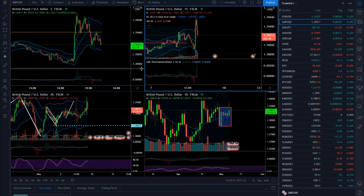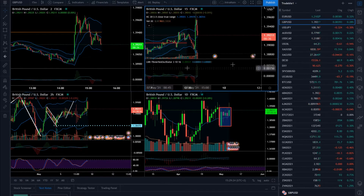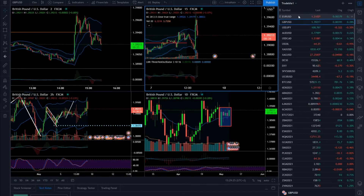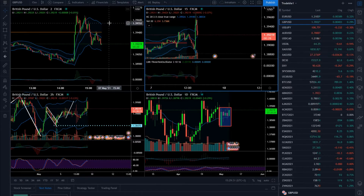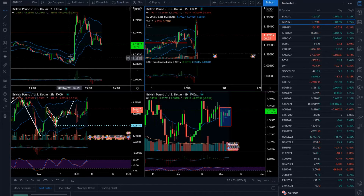Hello, dear traders. For today's analysis I decided to cover different currency pairs, also covered gold, and I think that you'll like it. So I'll start with the British pound versus US dollar.